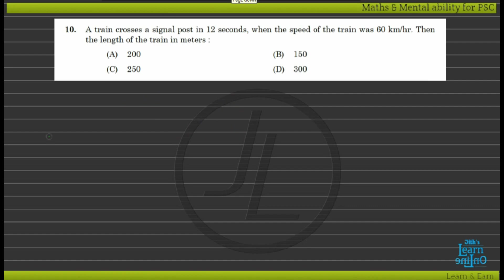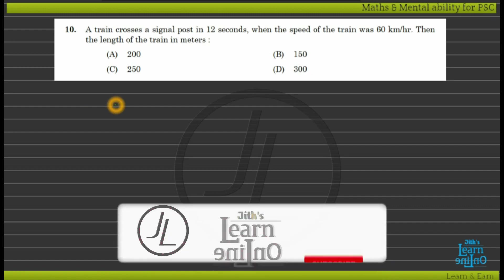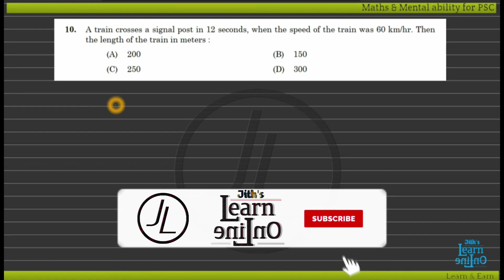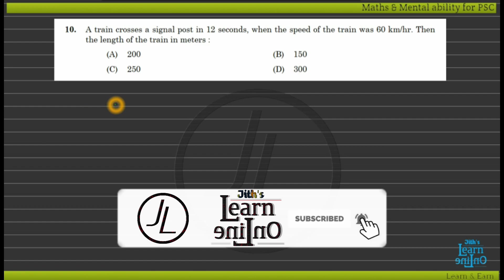A train crosses a signal post in 12 seconds when the speed of the train is 60 km per hour. Find the length of the train in meters. This is a train crossing problem.